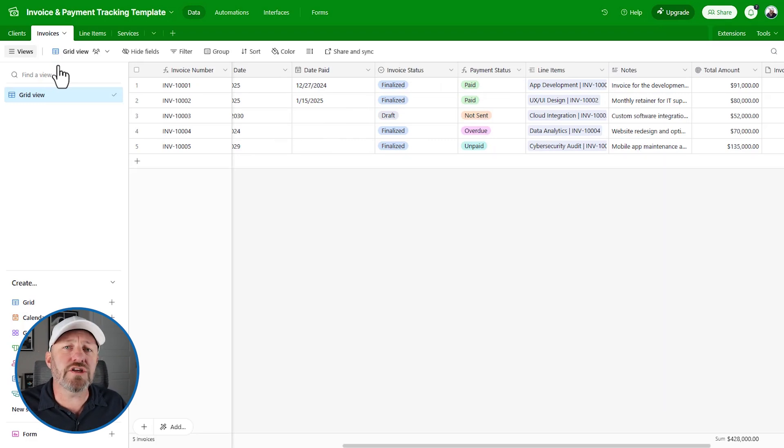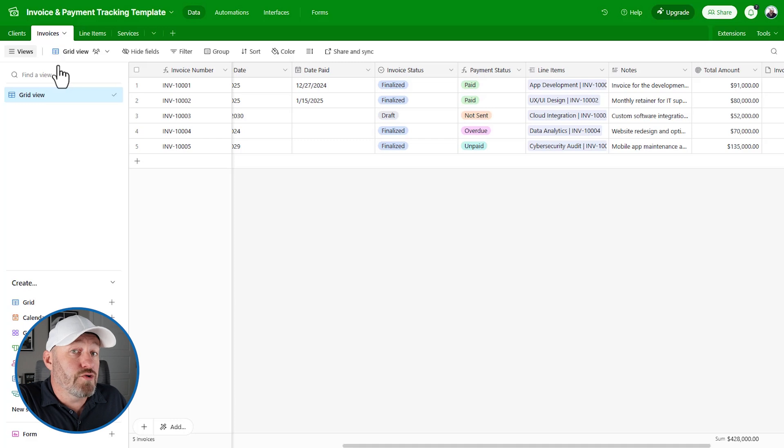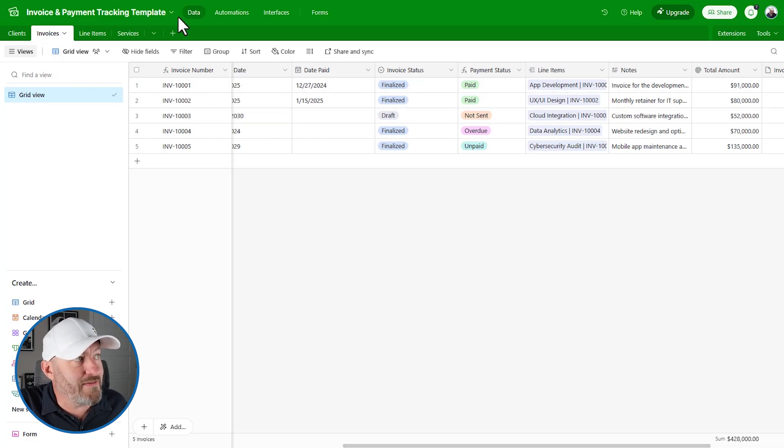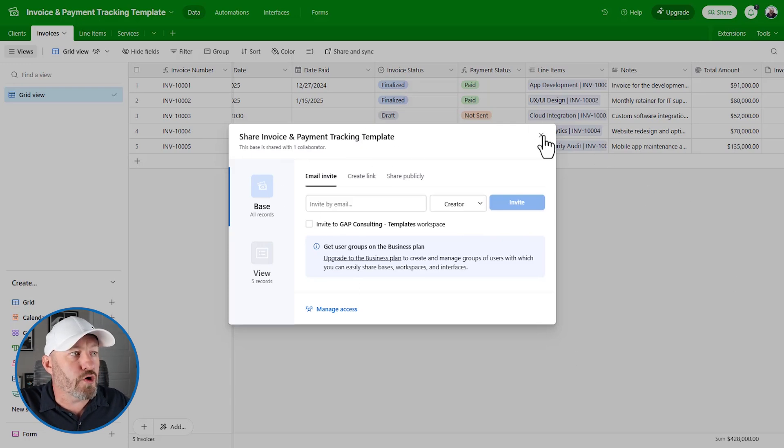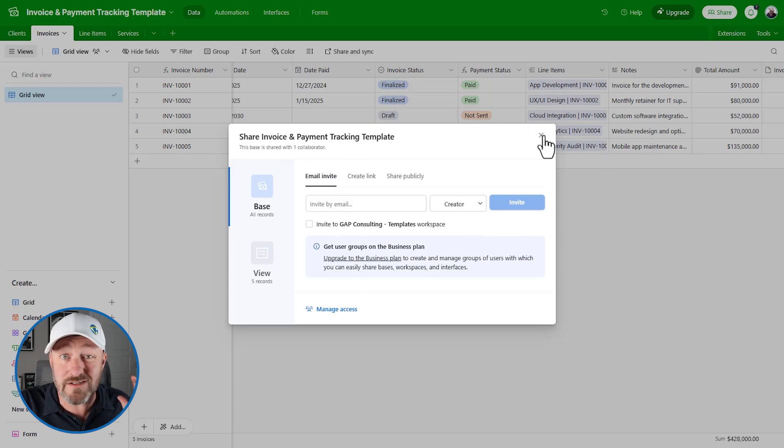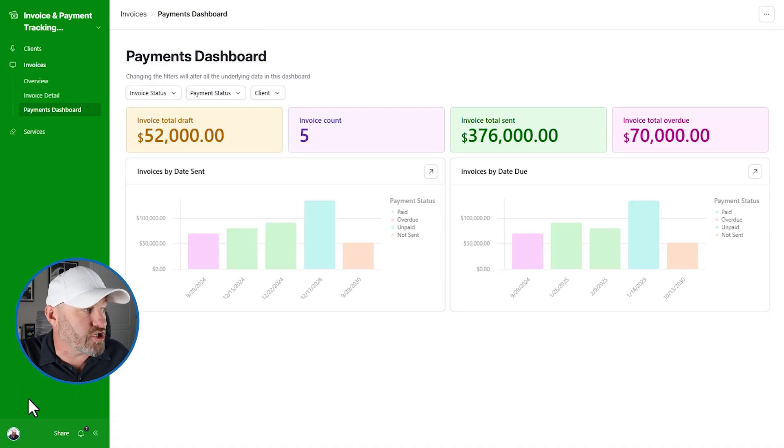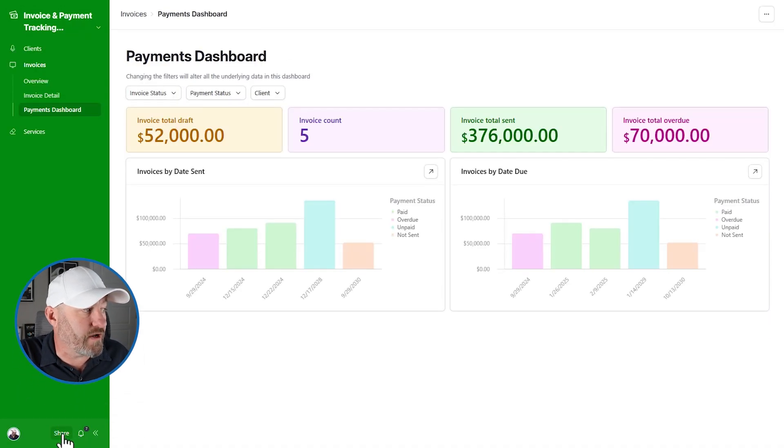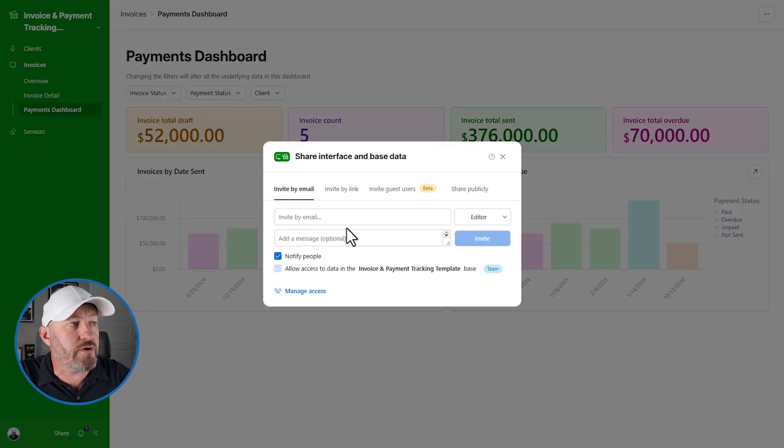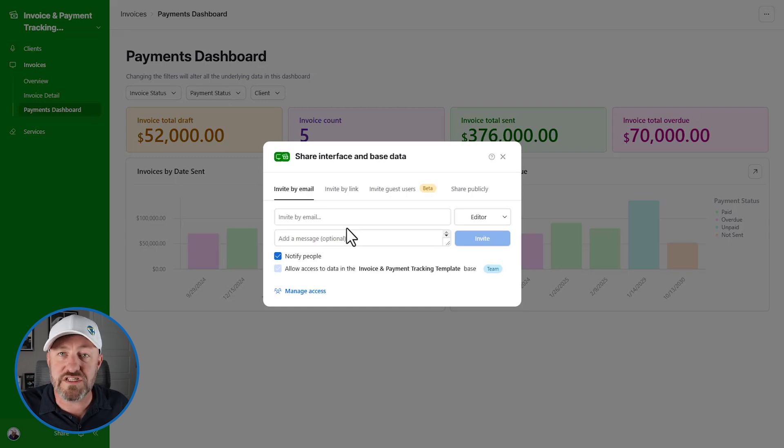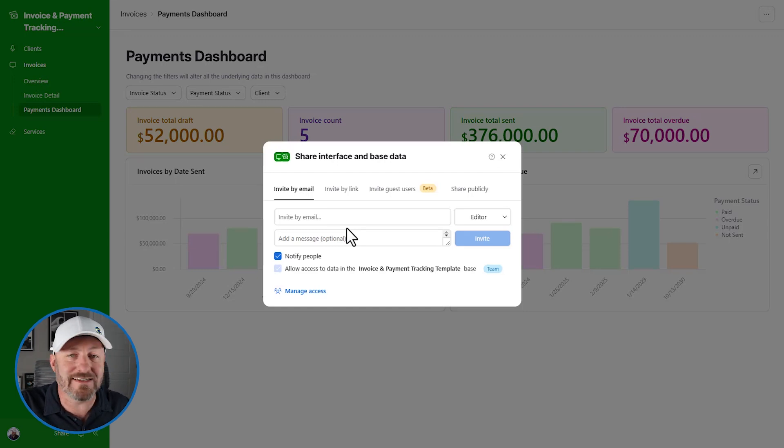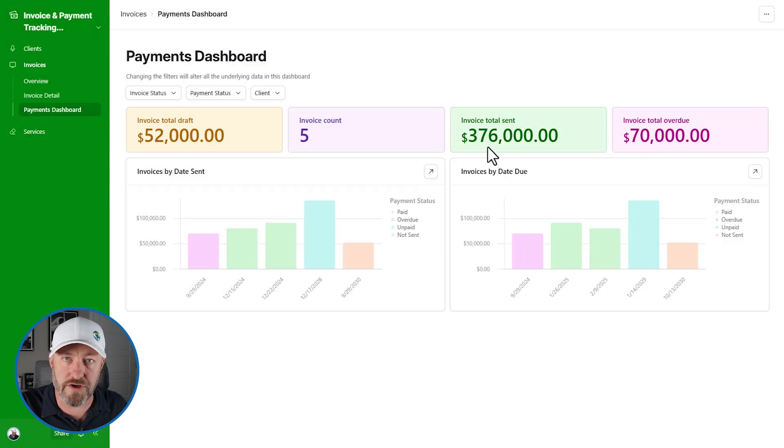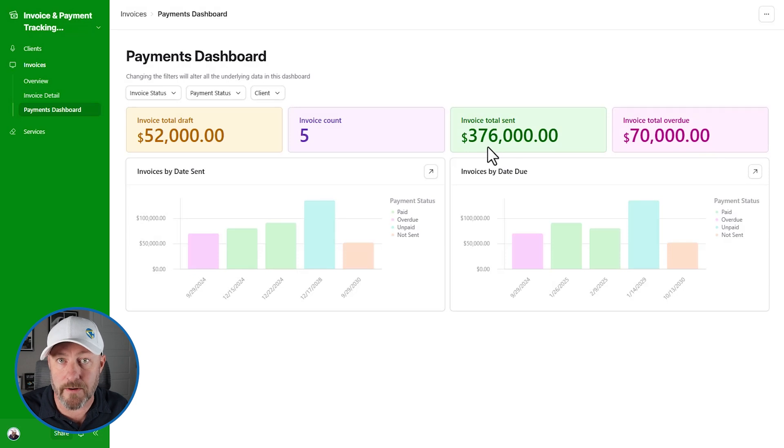An interface is simply a window to look at the data that lives on the back end. All of this is really driven by the data that's back here. I do want to point out that you can share access with just an interface or you can share access to the whole database. If you are here in the data and you share, you're giving them the keys to the kingdom. On the other hand, if you're in an interface and you click share, you can share with specific people and they will only see the interface that you share with them.